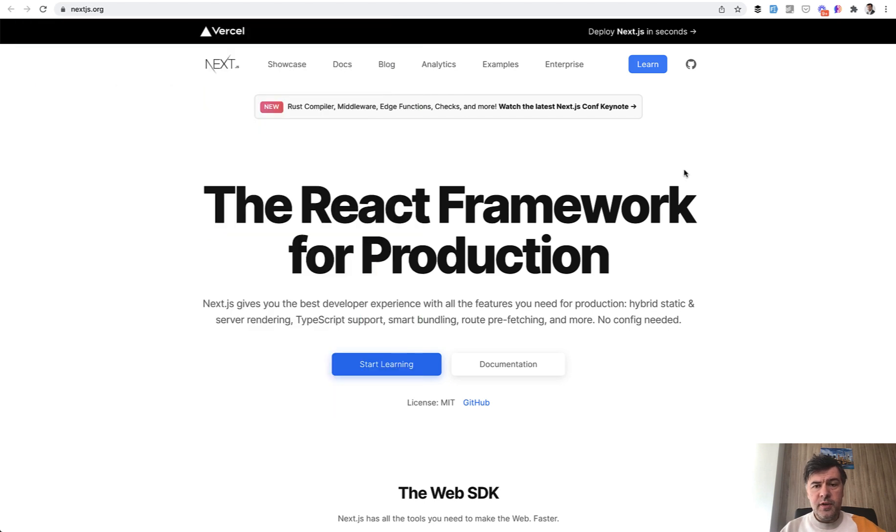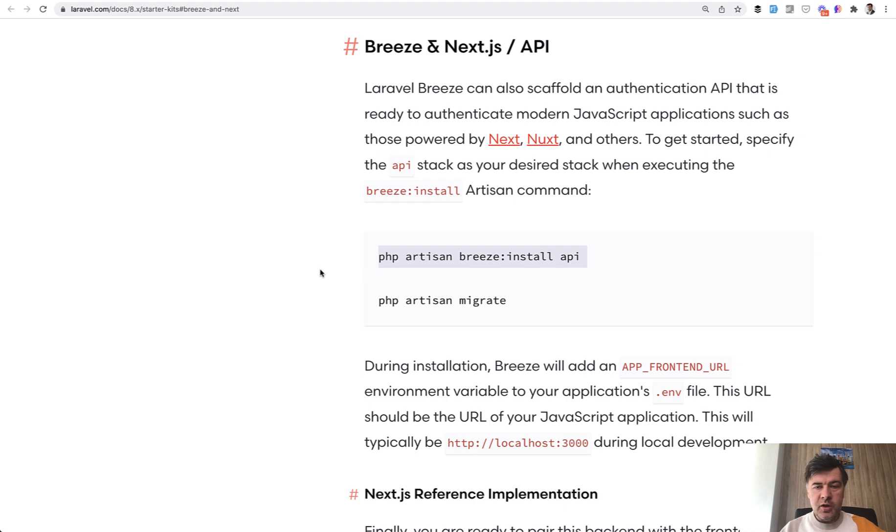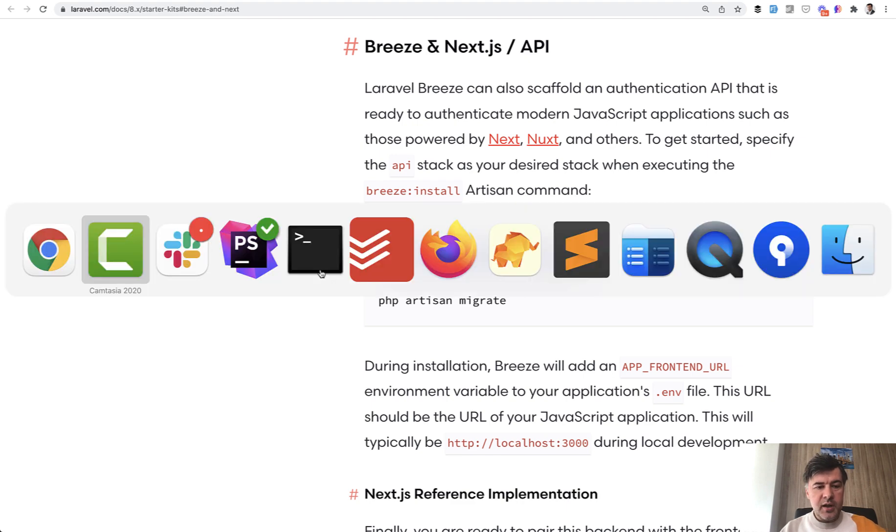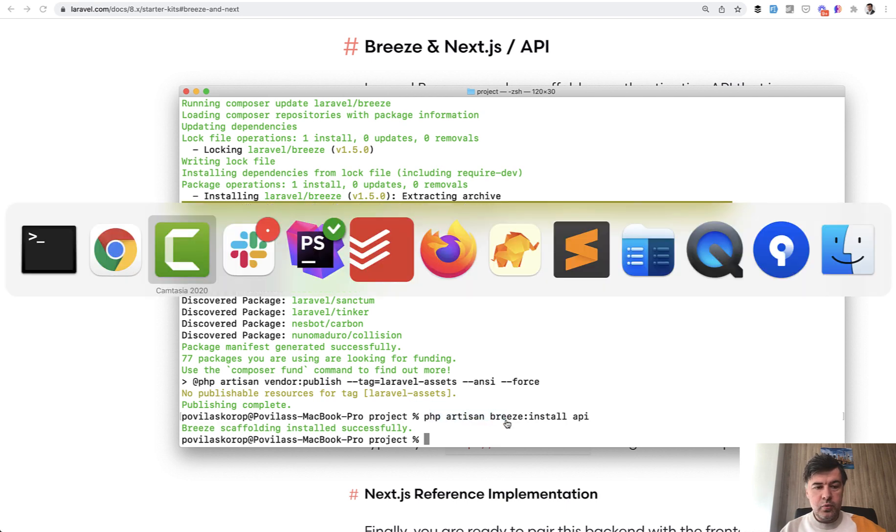But that new thing from Breeze is not specifically for Next.js. Technically, you can do that and use that for any front end framework if you manage to make it work together. So I tried it out with the API. I've generated the project with PHP Artisan Breeze install API. And let's take a look what's inside.